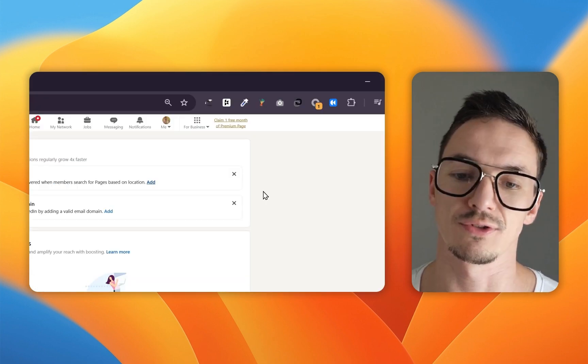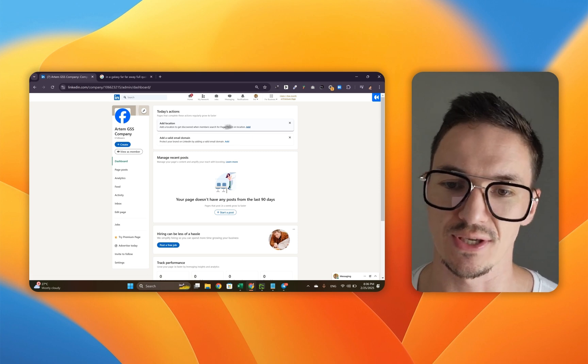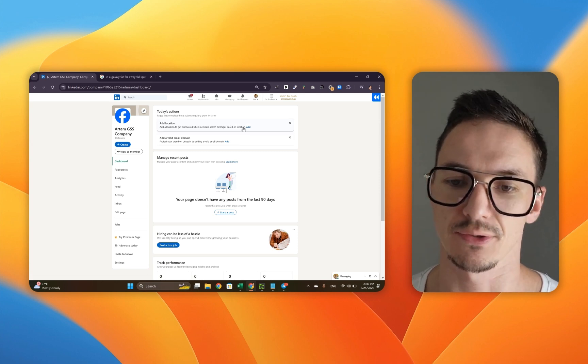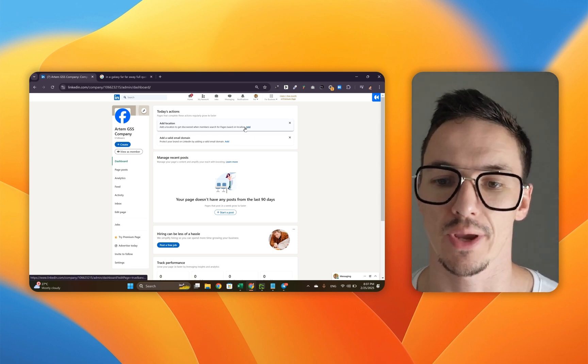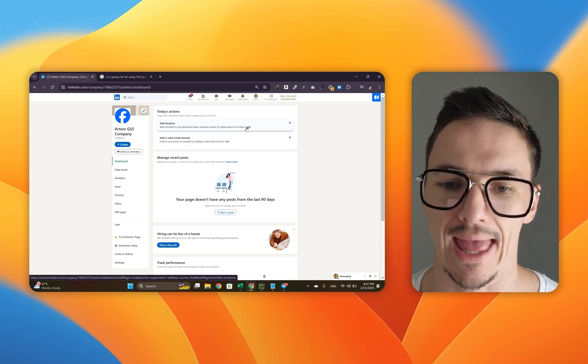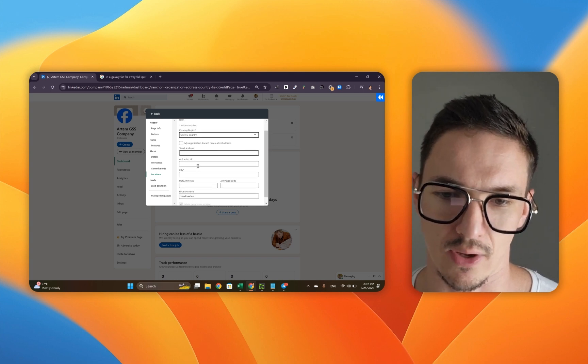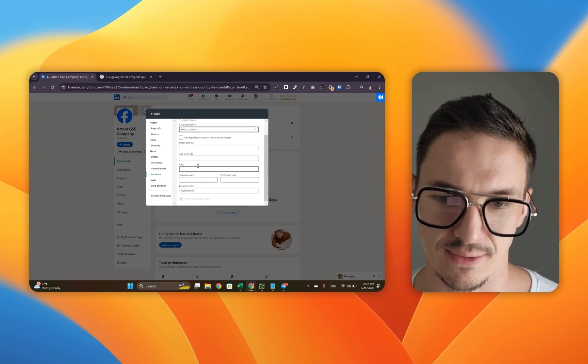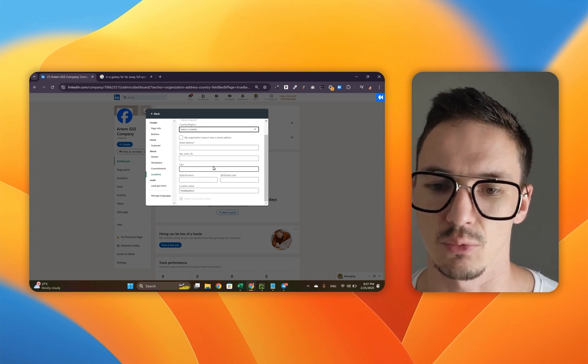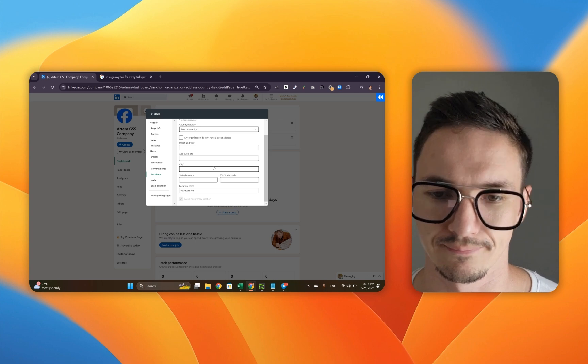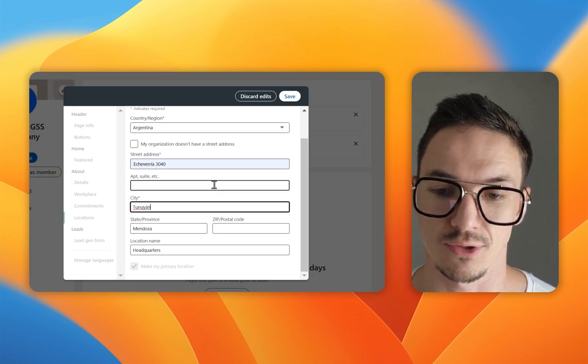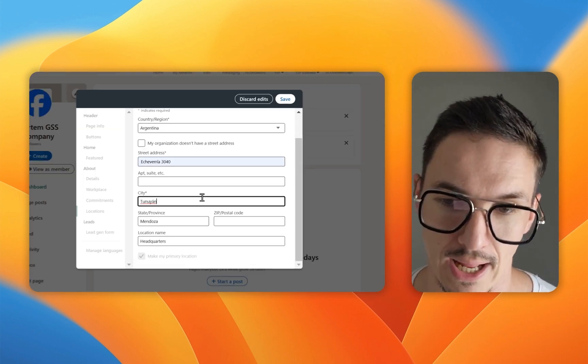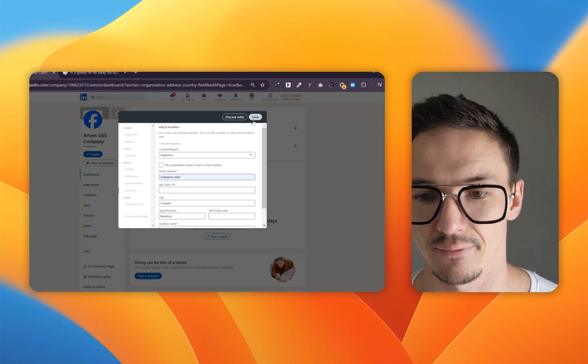What you're going to do next is add the location so it's easier for members to search your page based on location. Click add. This is where you pick the country and type in the street address, city, and anything else that you want to include. I just filled up the information and I'm going to click save.